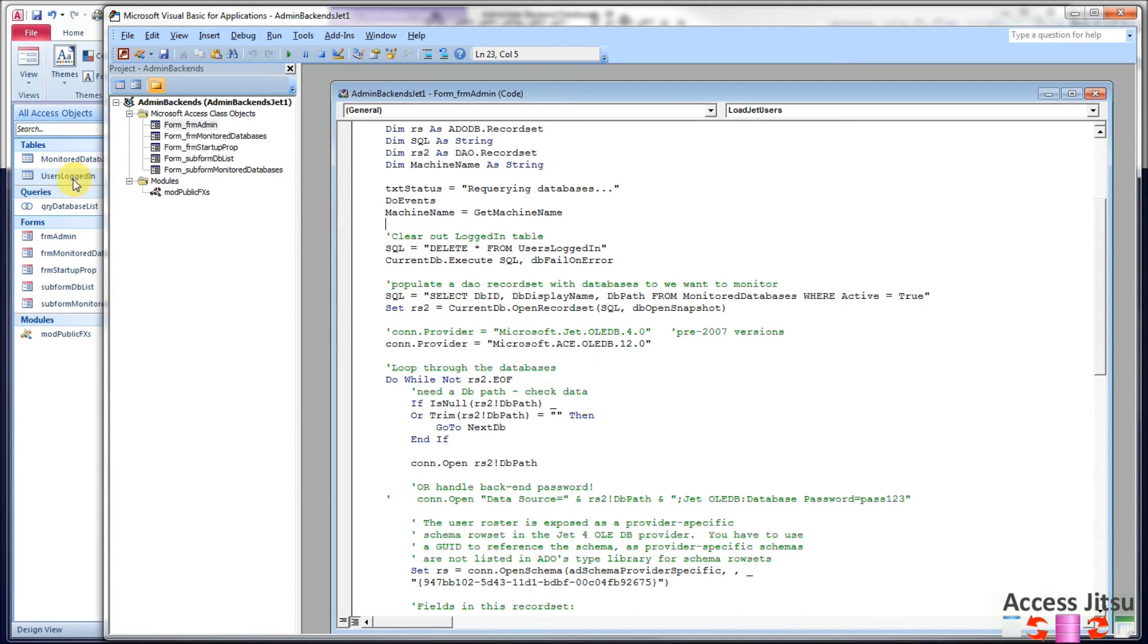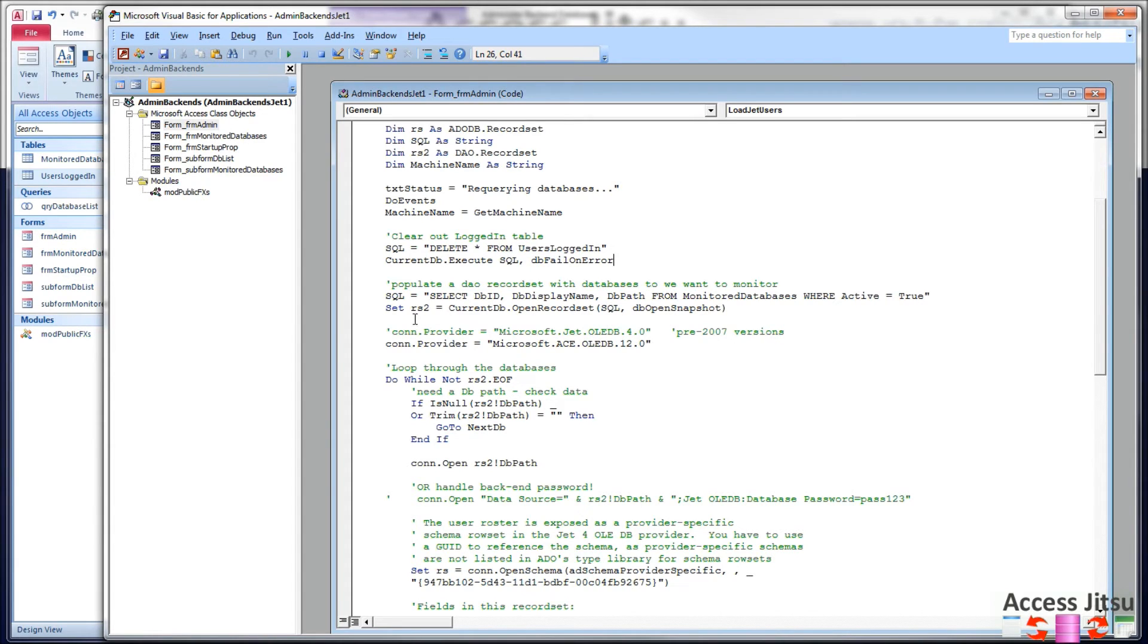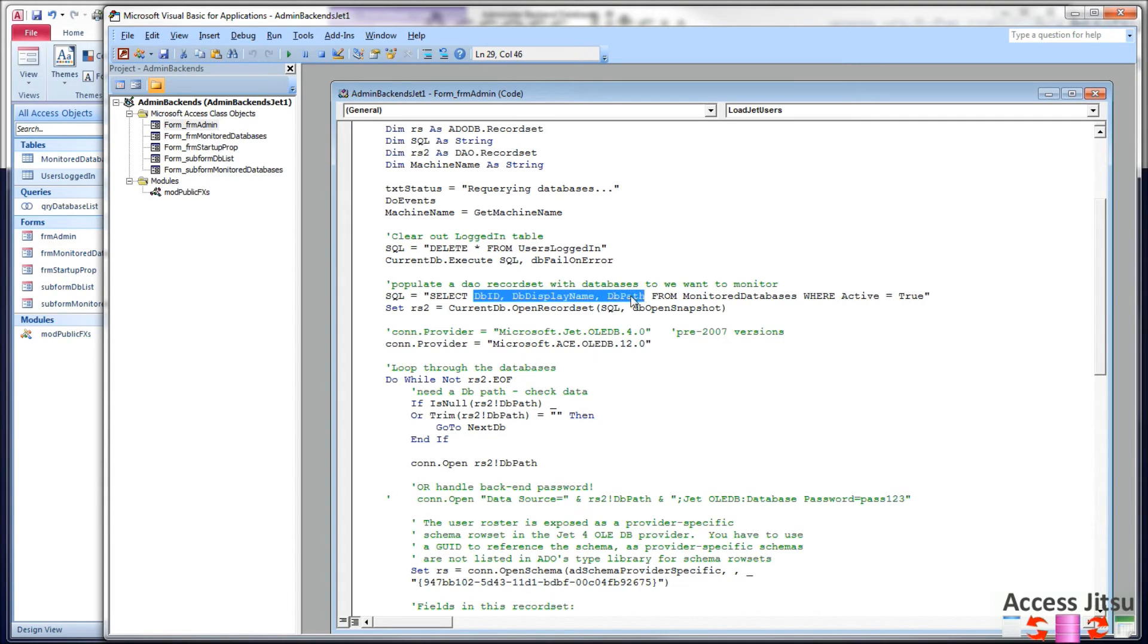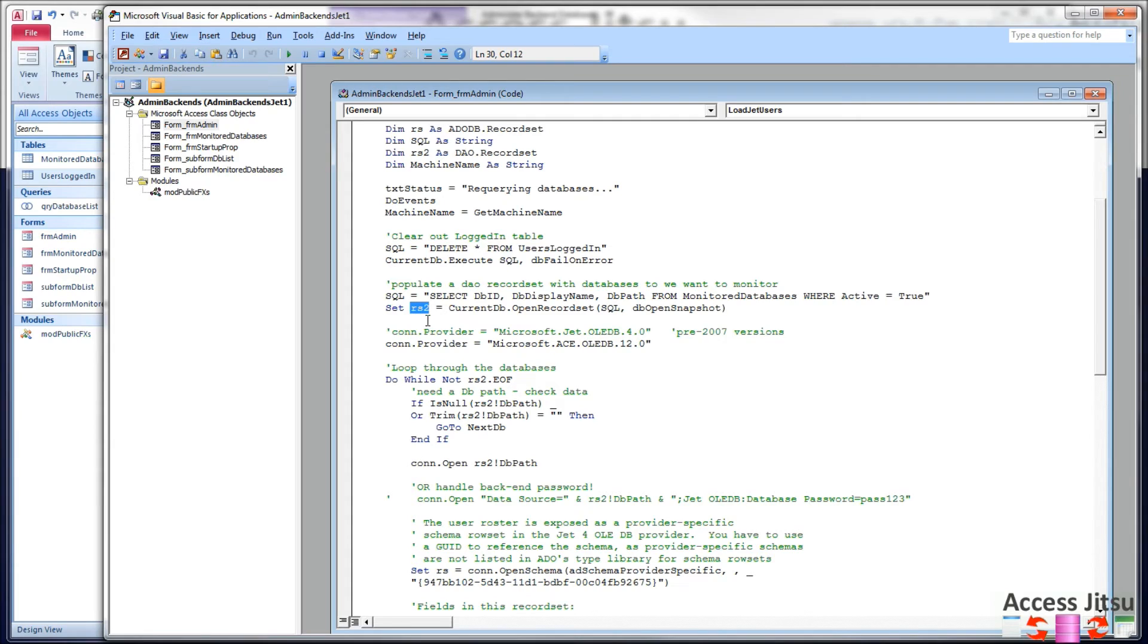Next, I want to clear out this users logged in table. So here's a delete query, delete star from users logged in. And then current db execute SQL. Next, I want to get a list of the databases that we want to interrogate. Those are stored in monitored databases. So we're going to select all these columns, including the path. That's the most important one. From monitored databases, where active equals true. We had a column in that table where we could turn on and off monitoring for a database. If we had false here, that would say that we did not want to monitor that database at this time. So we put the results of that query into RS2, which is a DAO record set.